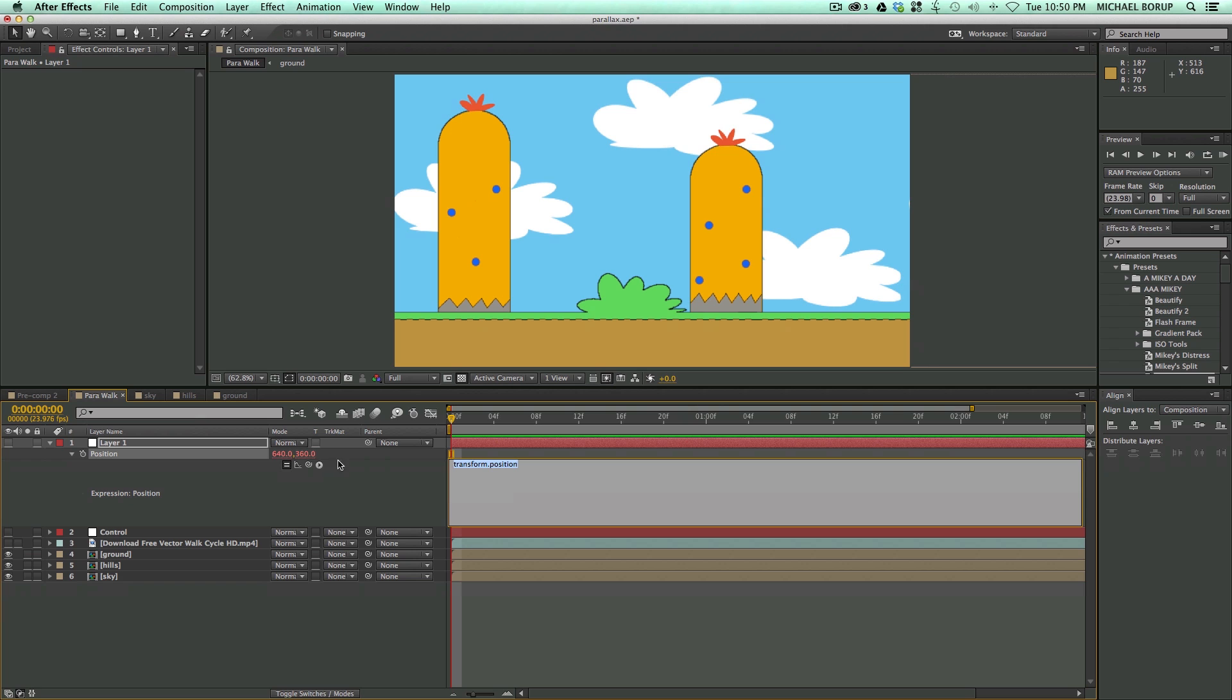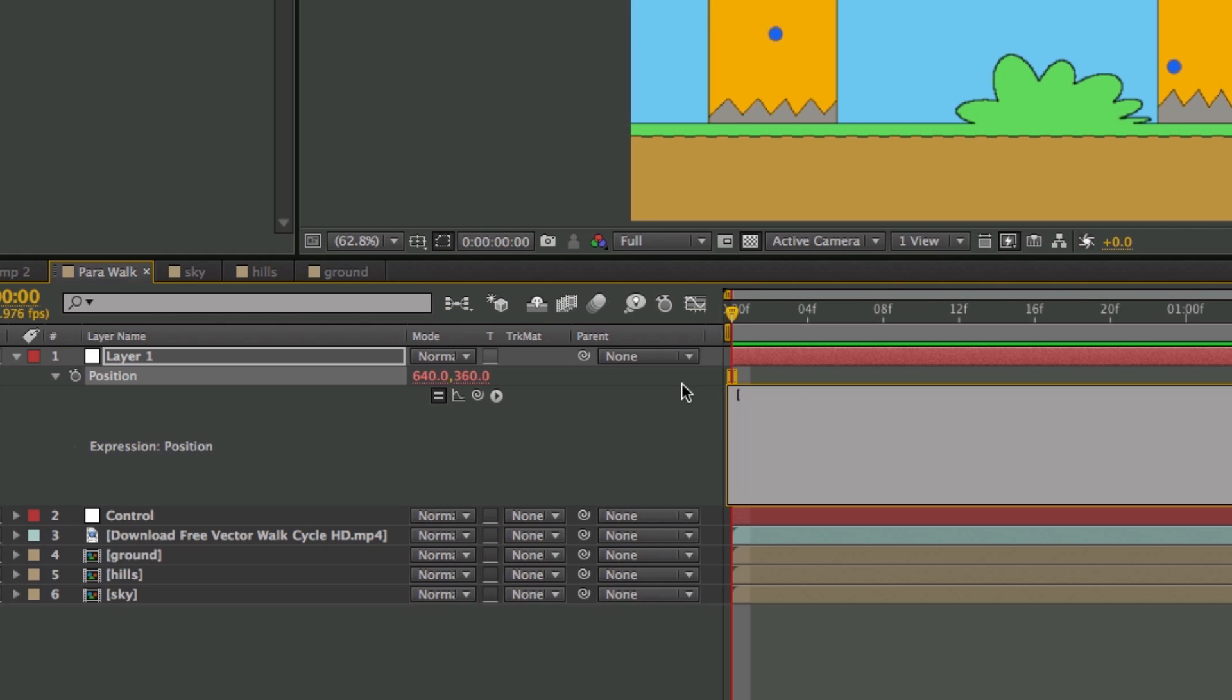So right now, it's centered at 640 and 360. That's where the layer is. And so what I want to do is let's go left bracket, pickwhip the front, comma, pickwhip the second value, and then right bracket, parentheses.